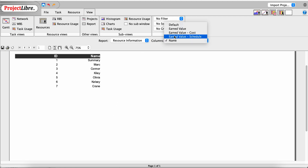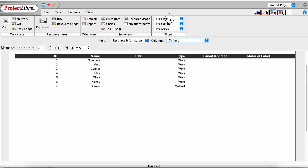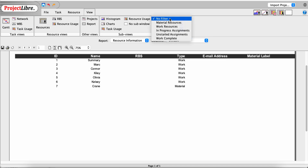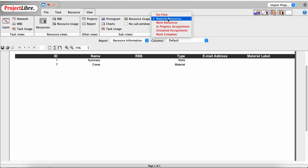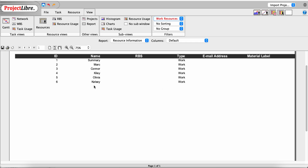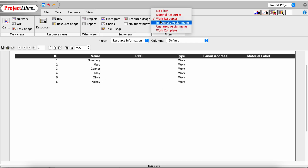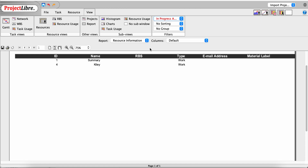On the default report, we can also filter. For example, filtering to Material Resources shows only Crane, the one material resource. Filtering to Work Resources shows all others except Crane. Filtering to In Progress Work Assignments shows only one assignment.